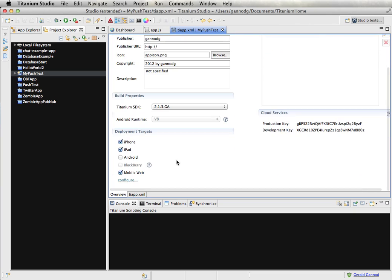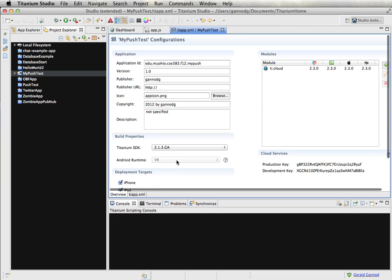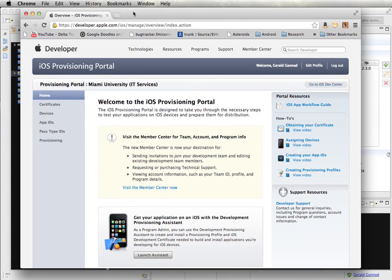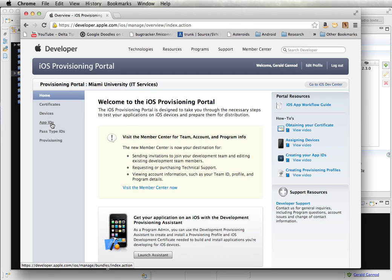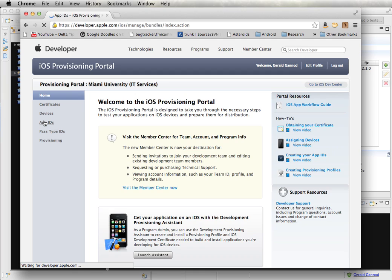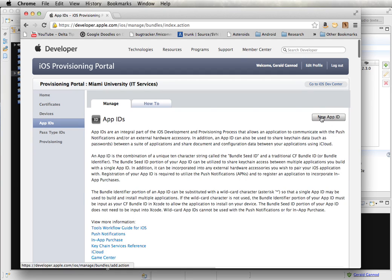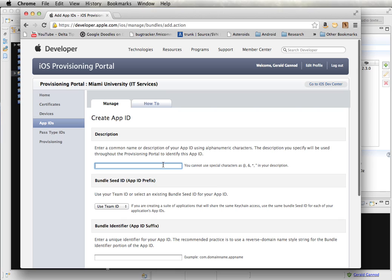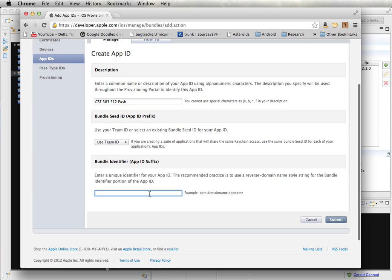Okay, so that's the first part. The next thing that we need to do is we need to go on to the development portal and create an app ID. If you're in the course, you won't have to actually do this portion of it, but I wanted to show how this was done anyway. You have to create an app ID. So I'm going to go here and click on app IDs. I'm going to name this CSE 383 F12 push. And I'm going to use that same app ID that I put into the app: 12.mypush.